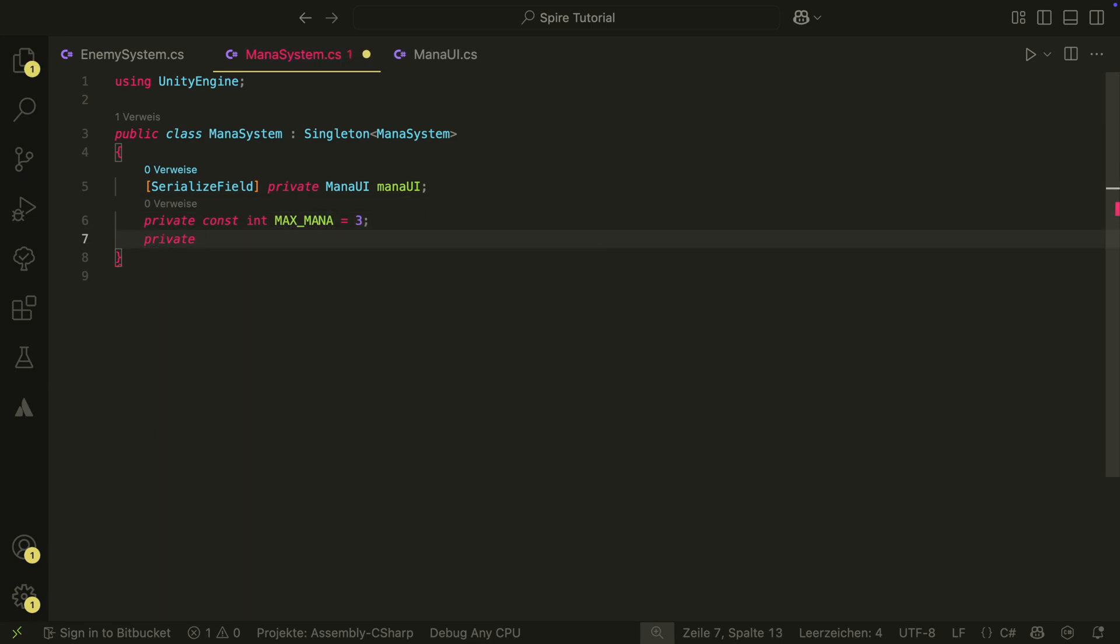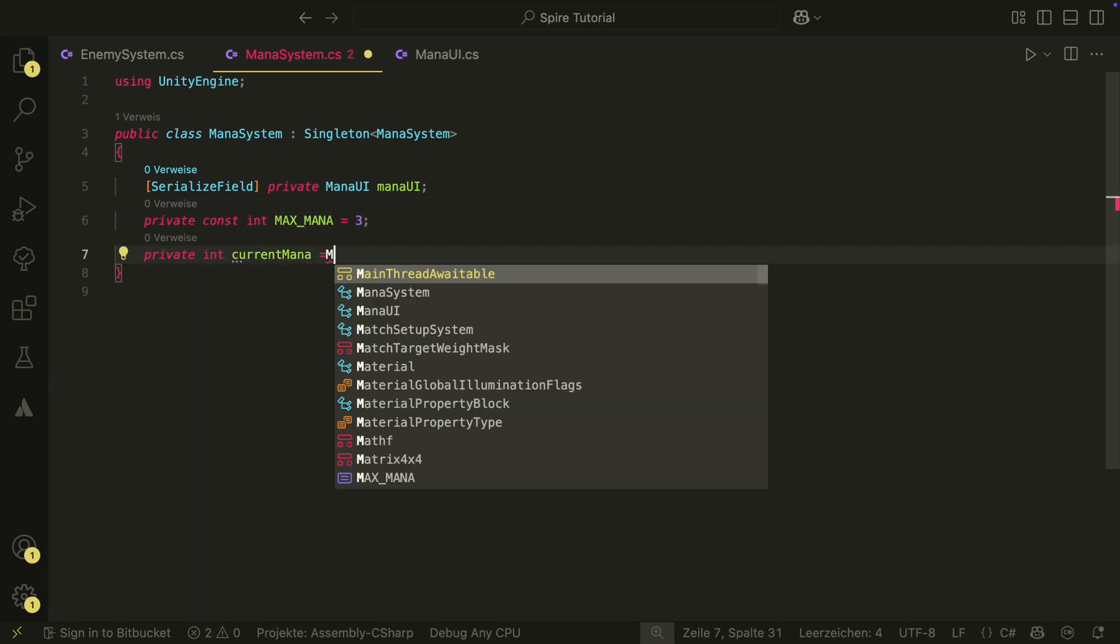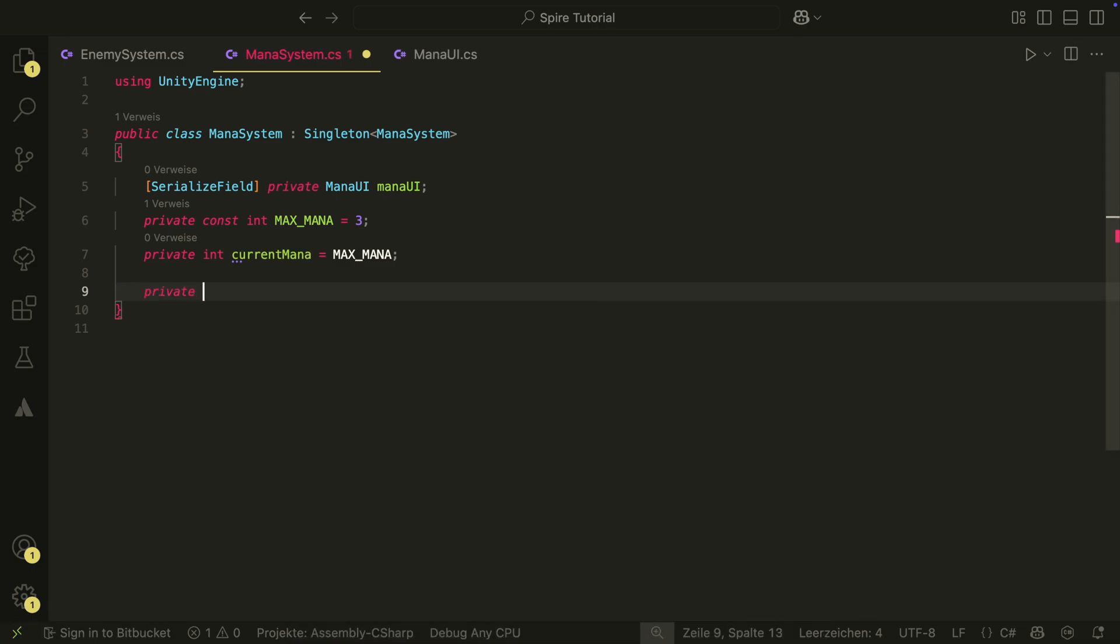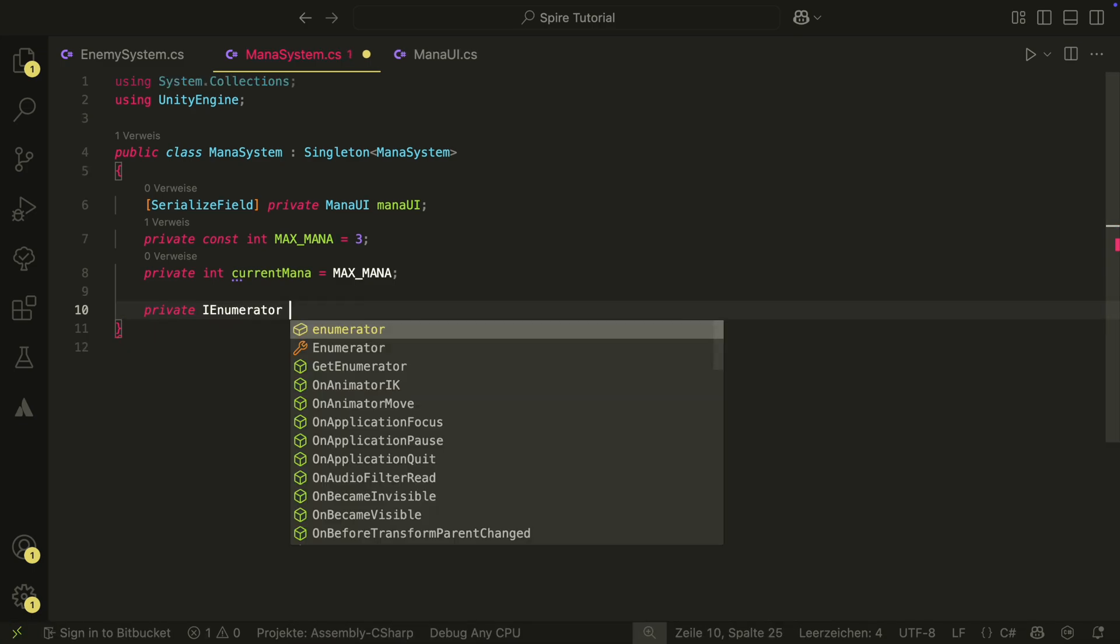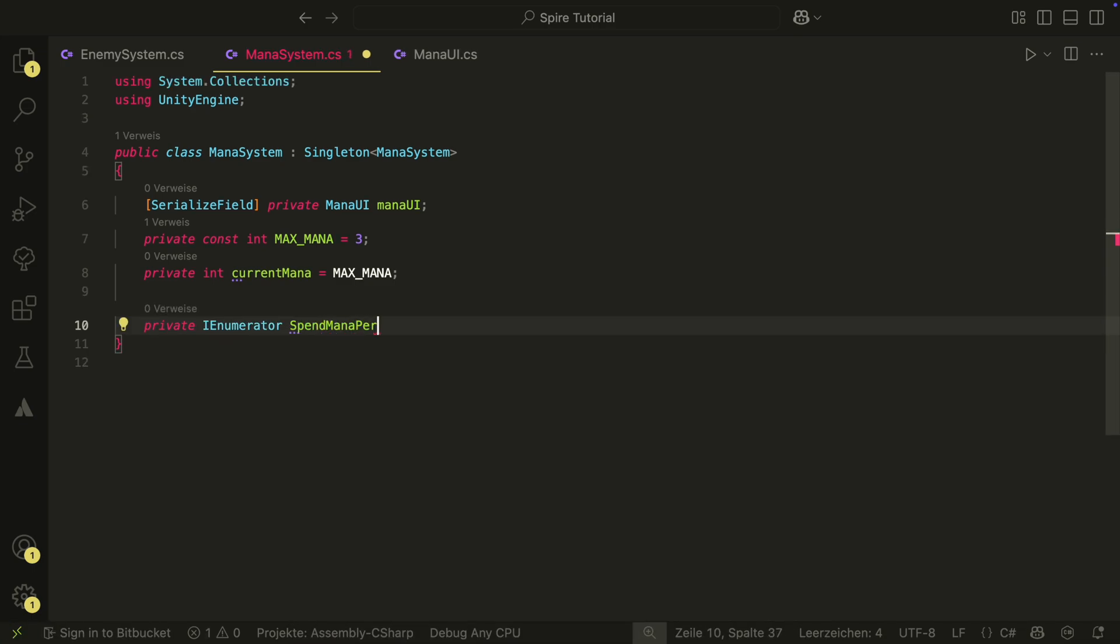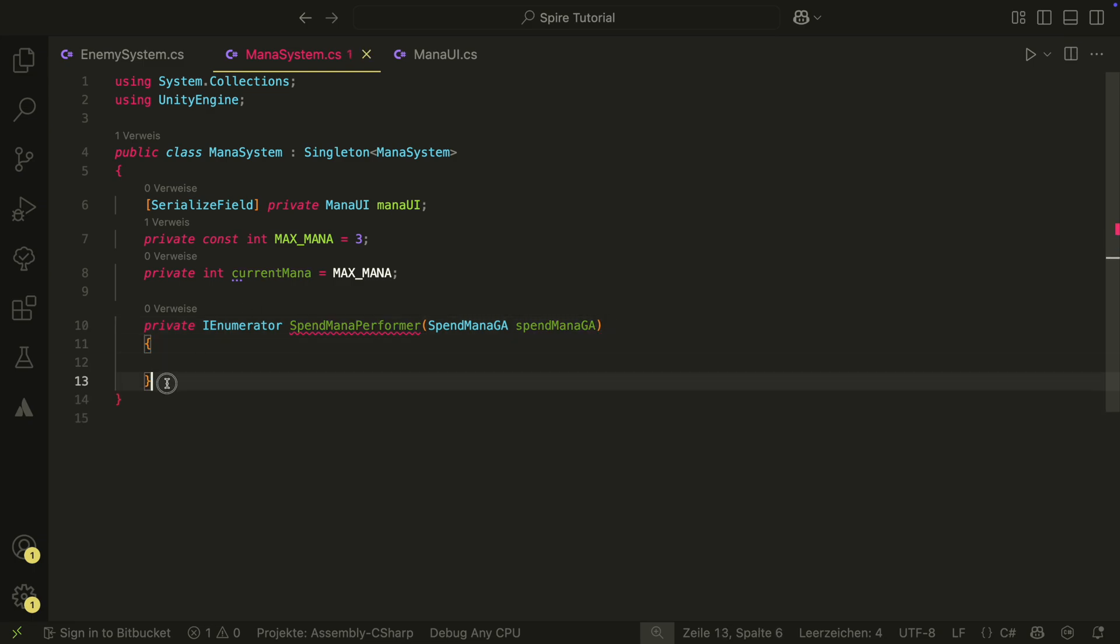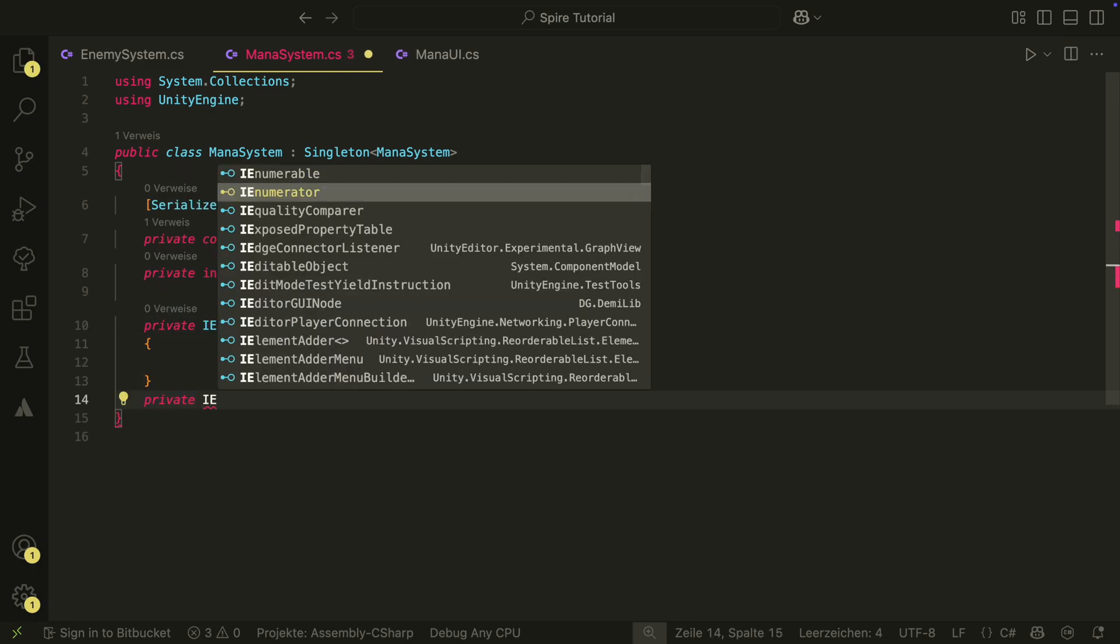Then we also need a const int for the maximum mana and another int for the current mana. The system will also hold two performers, the spent mana performer and the refill mana performer.